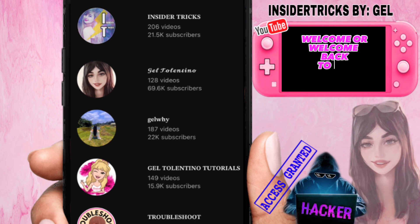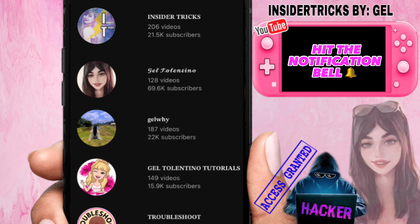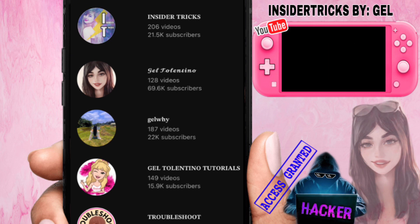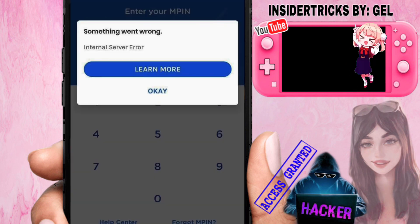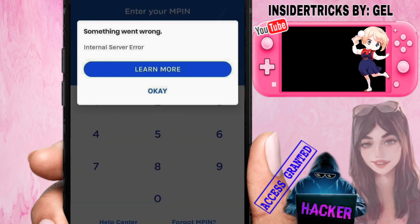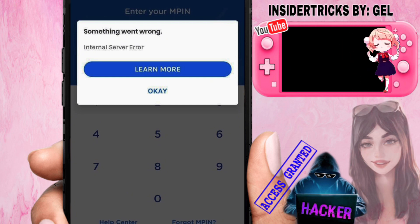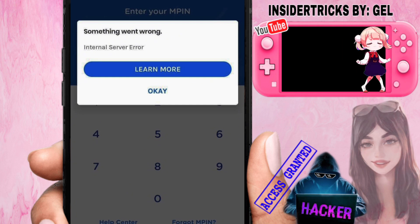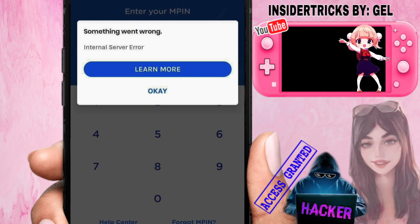Hey, what's up everyone, welcome or welcome back to my YouTube channel. If you're new here, don't forget to click the subscribe button and hit the notification bell beside it to get notified whenever I upload new videos. In this video, I will show you how to fix the GCash internal server error.